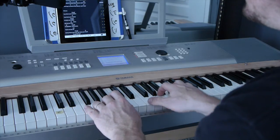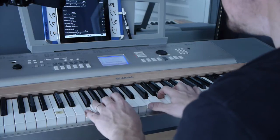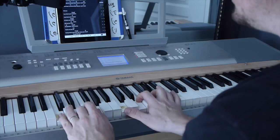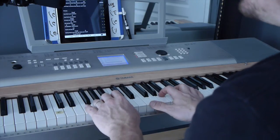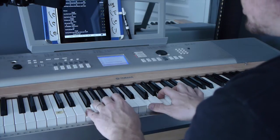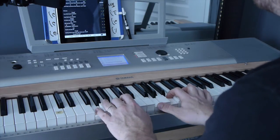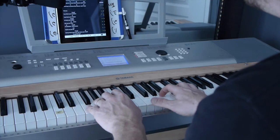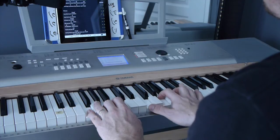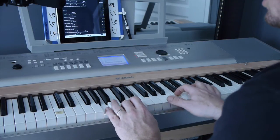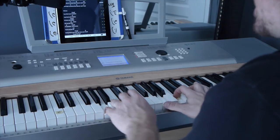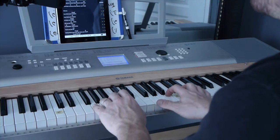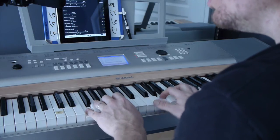Lay down your burden, lay down your shame. All who are broken, lift up your face. Wanderer come home, you're not too far. So lay down your heart, lay down your heart, and come as you are.